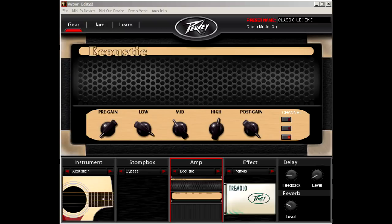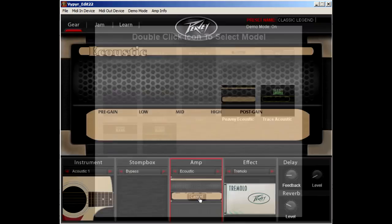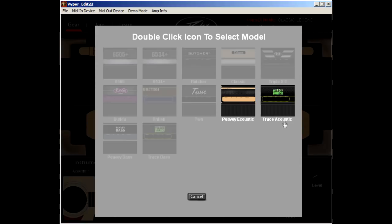You may have noticed when using an acoustic guitar model or a bass guitar model that the amplifier selection is quite limited. This is due to a feature called Demo Mode, and by default Demo Mode is on. In order to turn this off, simply go to the menu bar and select Demo Mode, then hit Toggle. You will now have access to all of the amplifiers for each of the different instrument models available to you.